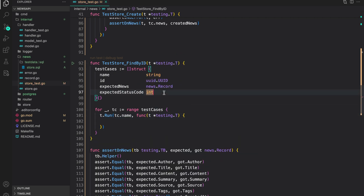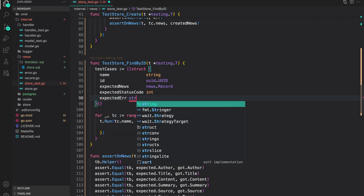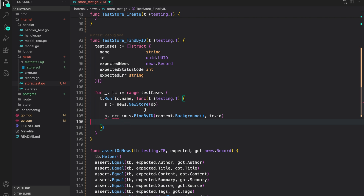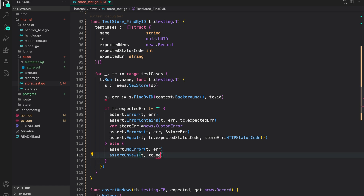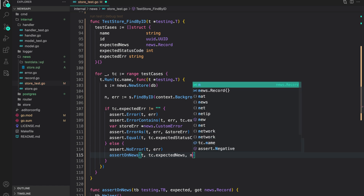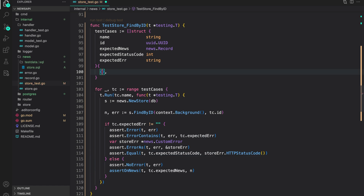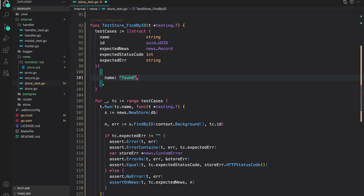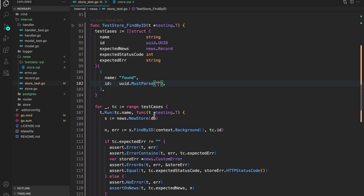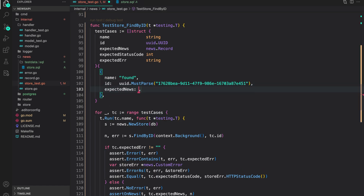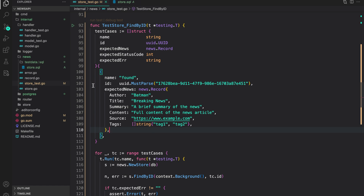For each test case we create a store from the db, then perform `FindById` providing `tc.id` on `context.Background()`, and then do the assertions. We assert `tc.expectedNews` against the news returned from `FindById`. The first test case is the success case where the news is found — we provide a valid id using `uuid.MustParse` copied from the test records, and `expectedNews` is `news.Record{...}` with title 'batman breaking news' and the matching fields.